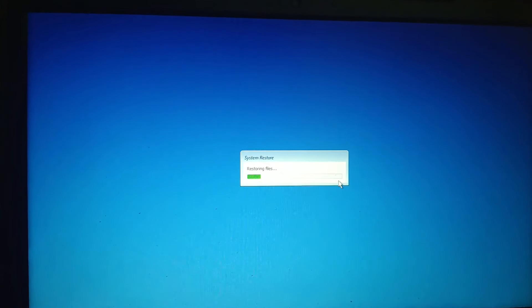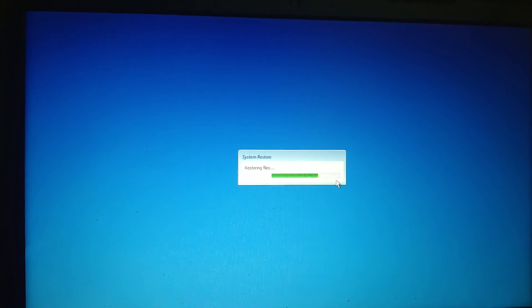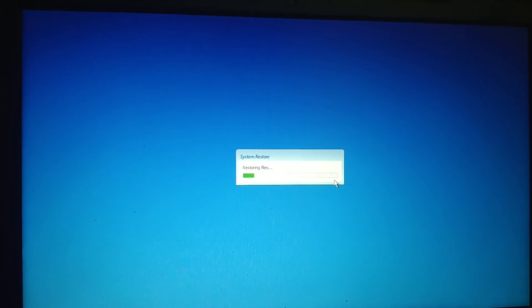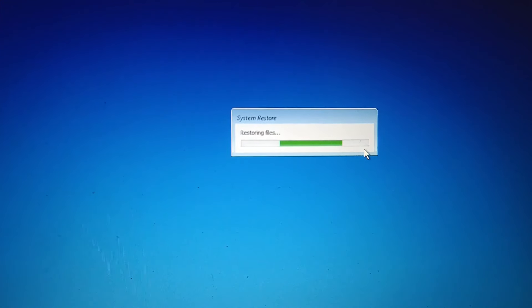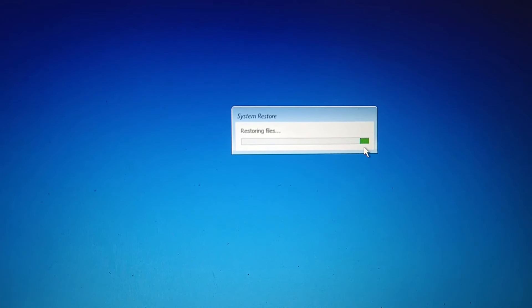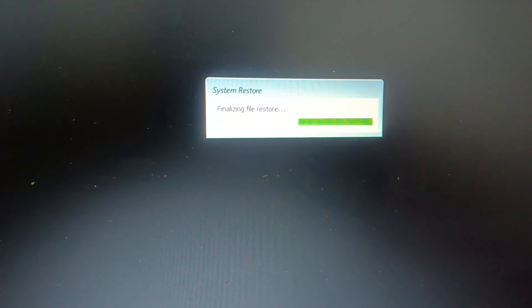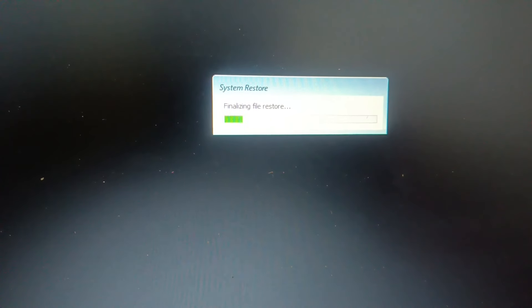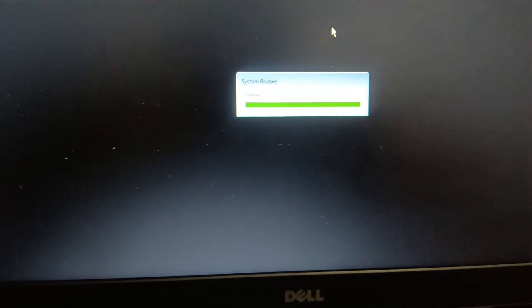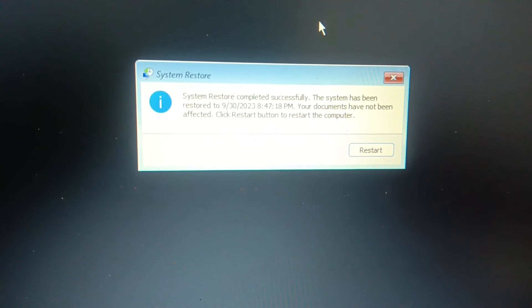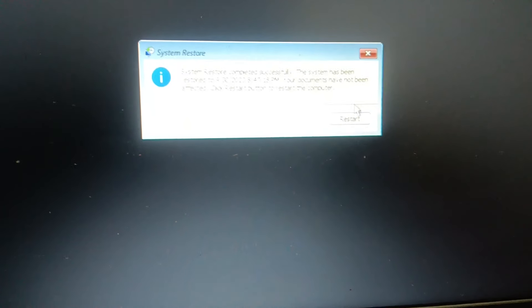Your data is safe — system restore does not delete personal files. Once restore is complete, you will see 'System restore completed successfully'. Click the Restart button. Make sure your charger is plugged in during this process.